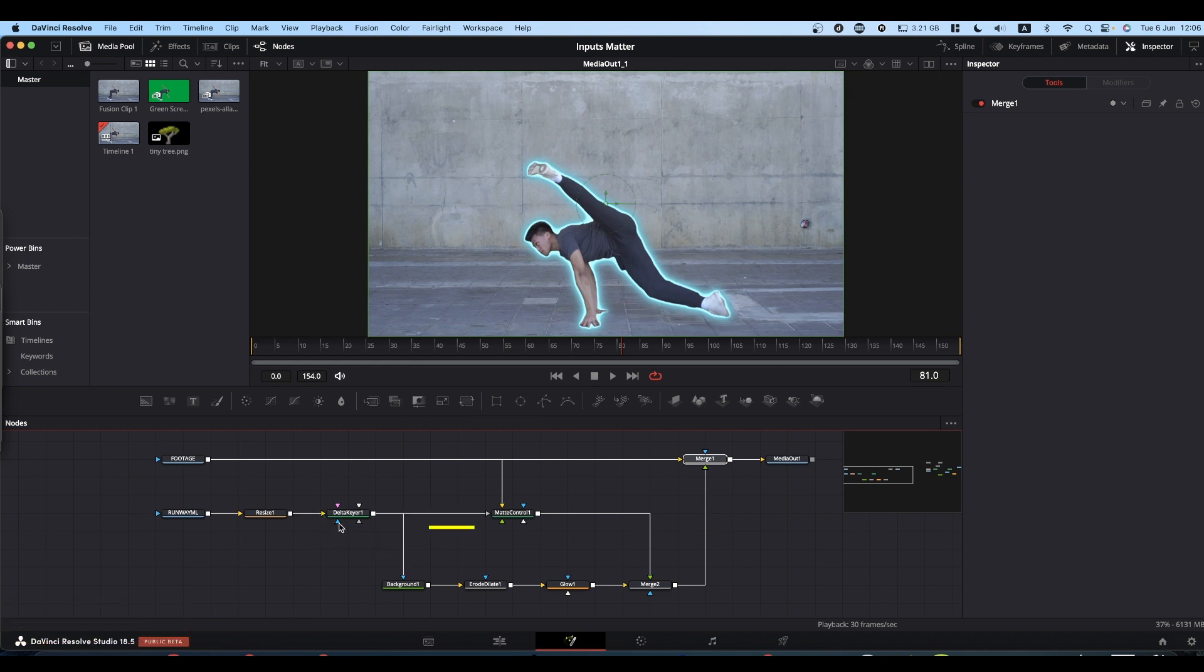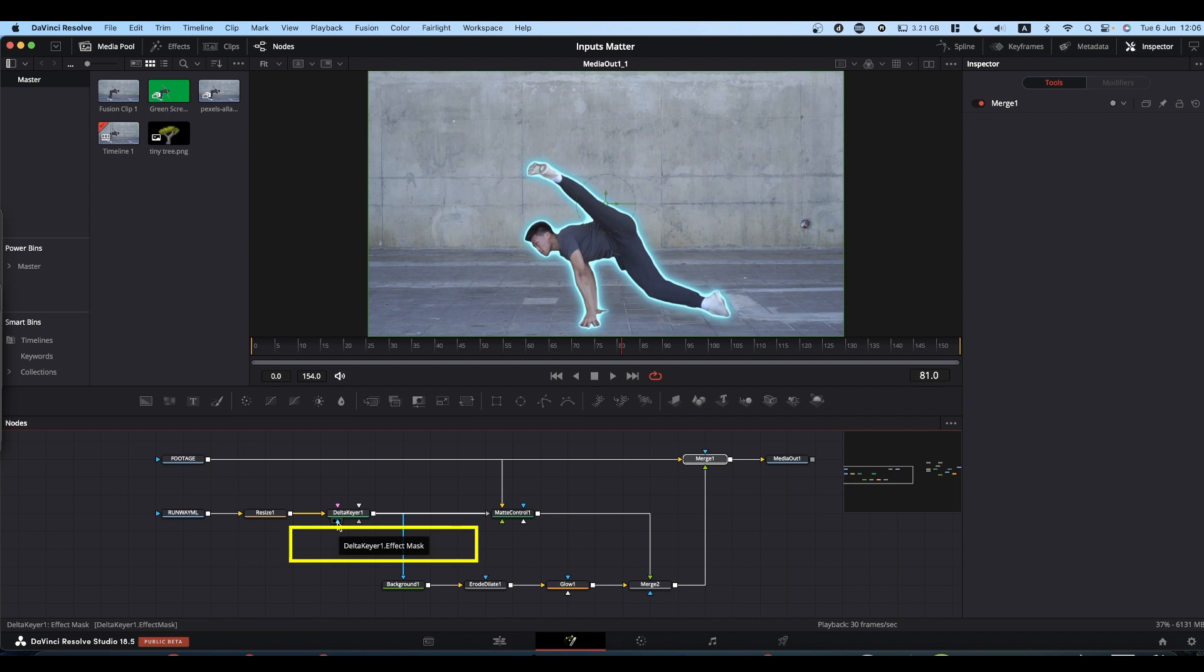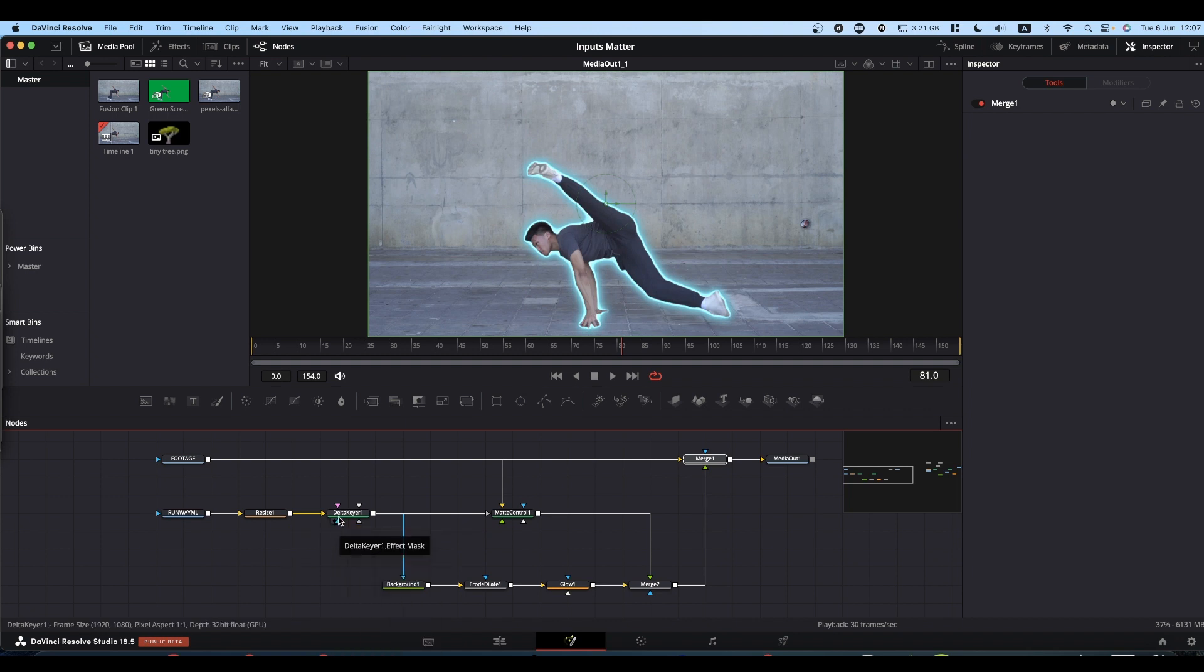The second is if you hover your mouse over the input and just hang on for a couple of seconds, you'll get a tooltip that tells you what they do.